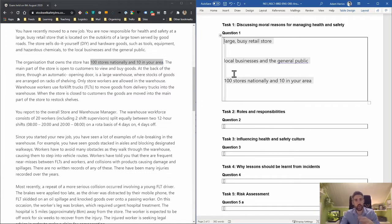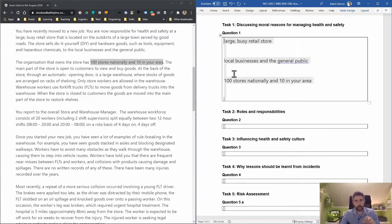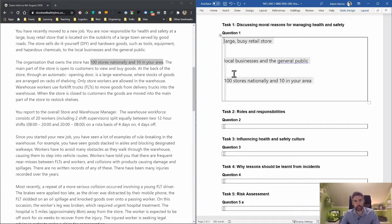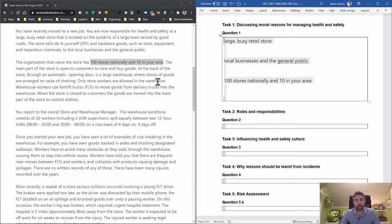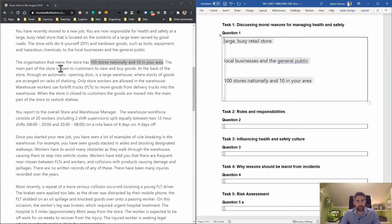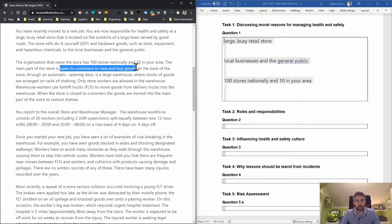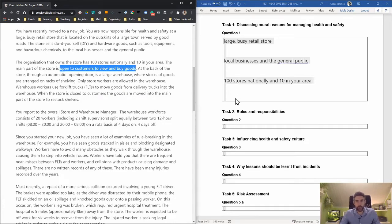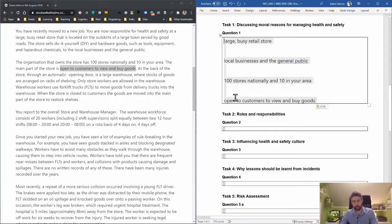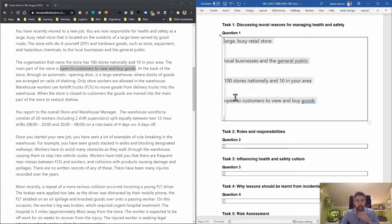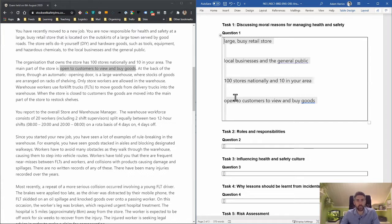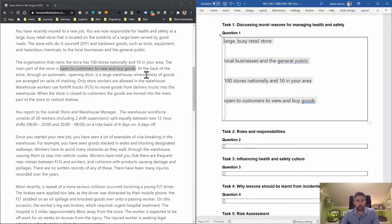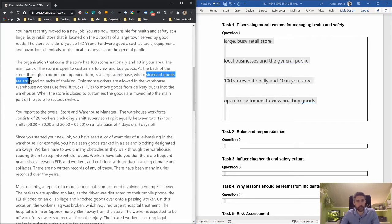The organization owns 100 stores nationally and 10 in your area. I think that could be developed into an argument. The main part of the store is open to customers to view and buy goods. At the back is a large warehouse where stocks of goods are arranged on racks of shelving. Stocks of goods are expensive—there's something I can develop around that.